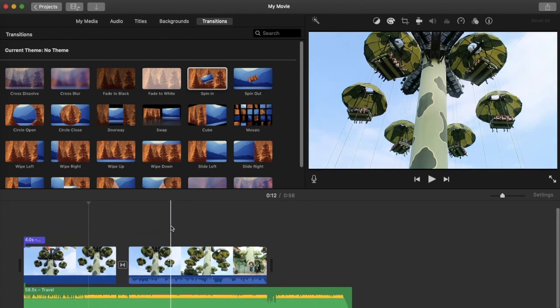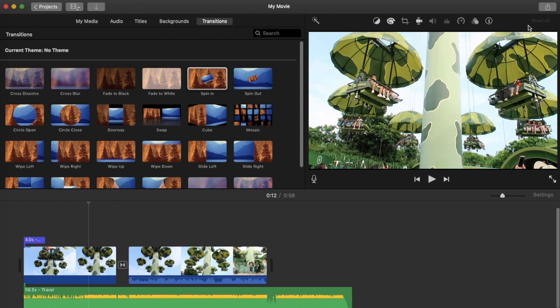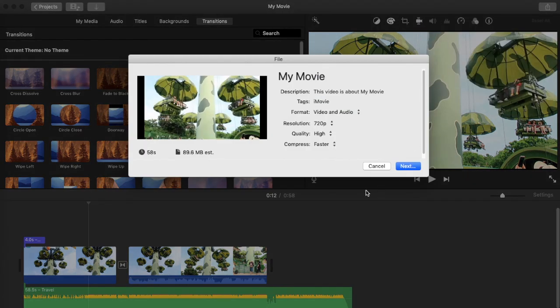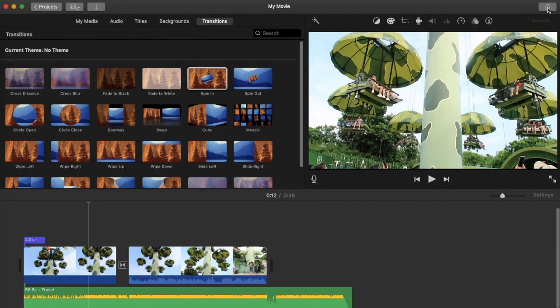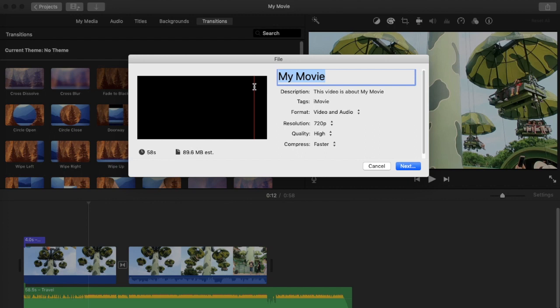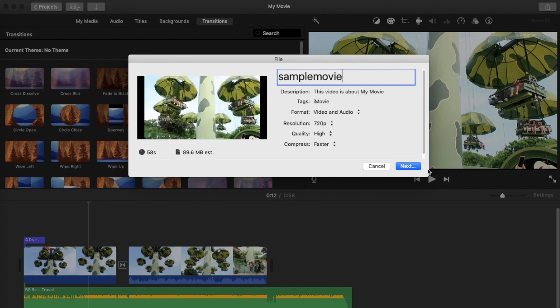That's pretty much it for the iMovie editor. When you're ready to save and upload your video to YouTube, click this button — it looks like an exit button. I personally use the File option. Click File, then save — for example, name it 'sample movie' — and hit Next.